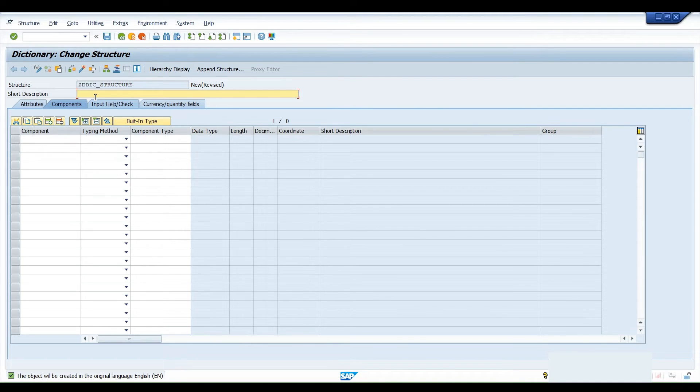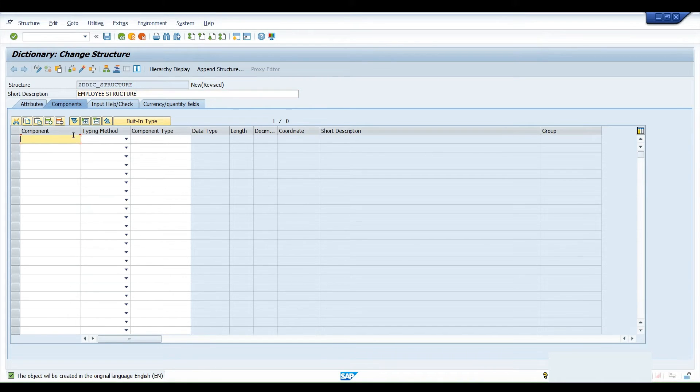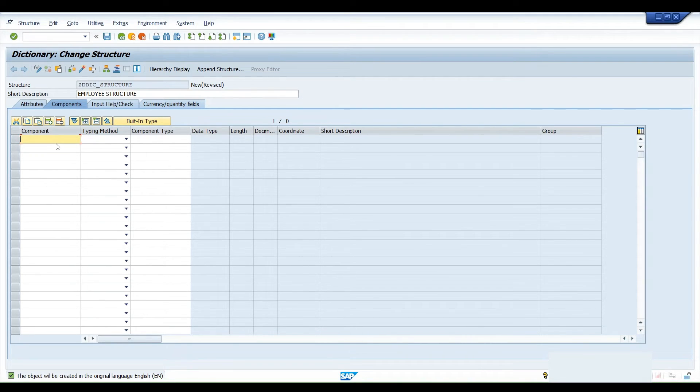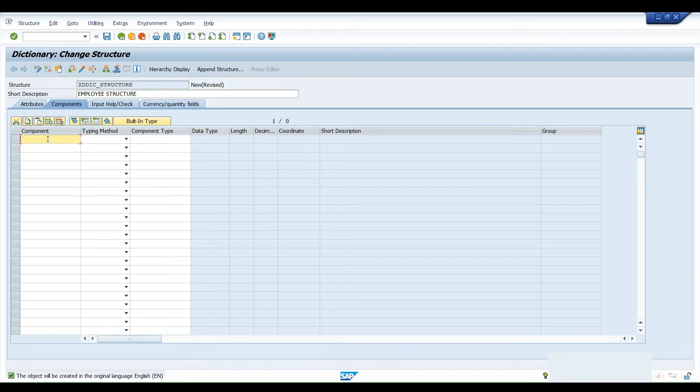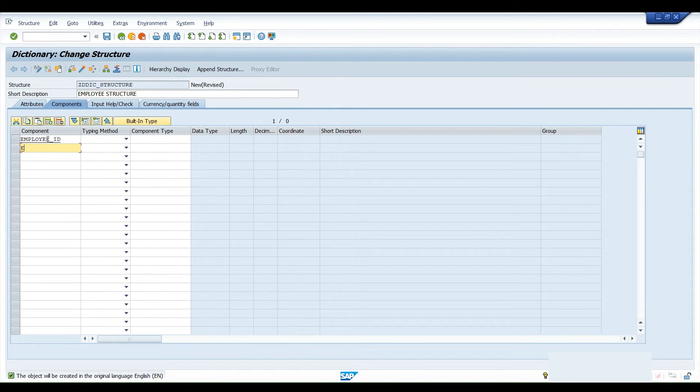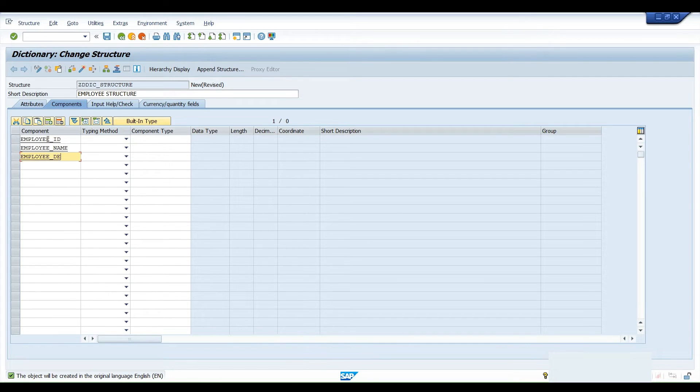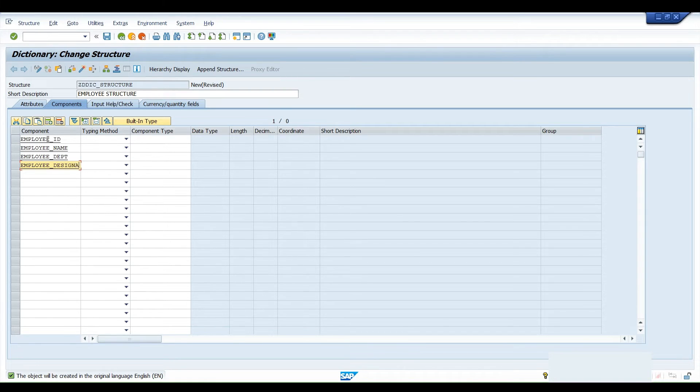Here we have to give any description, employee structure. The first column is component. In component, we have to define the field names that the structure will contain. Suppose employee ID, employee name, employee department, employee designation.